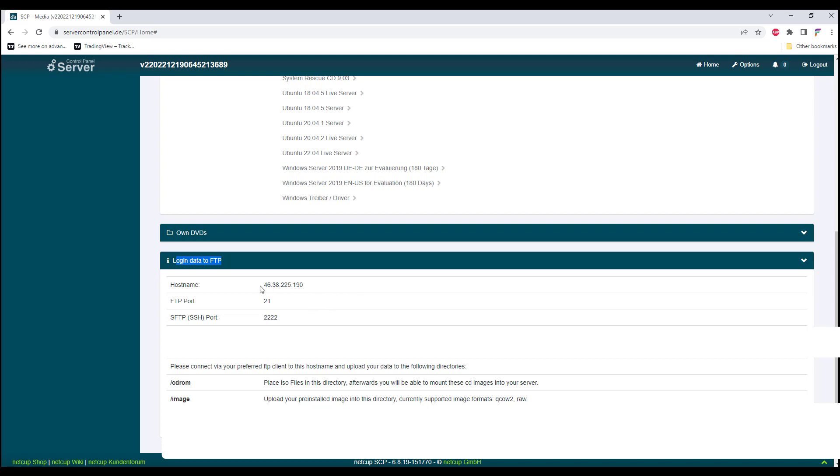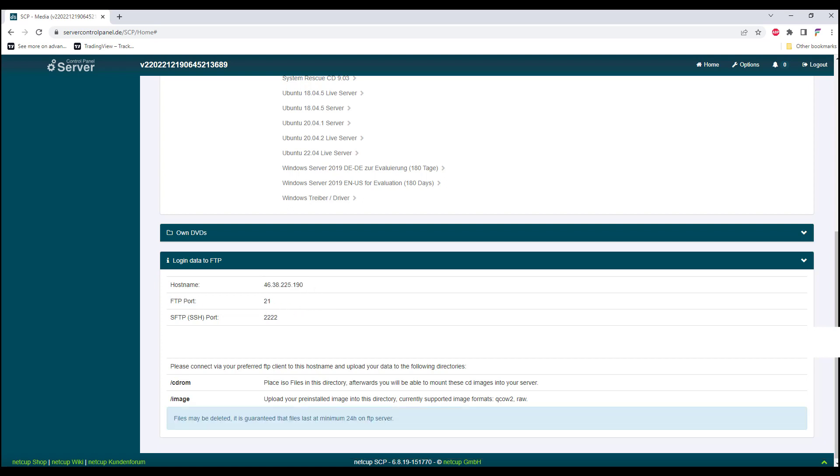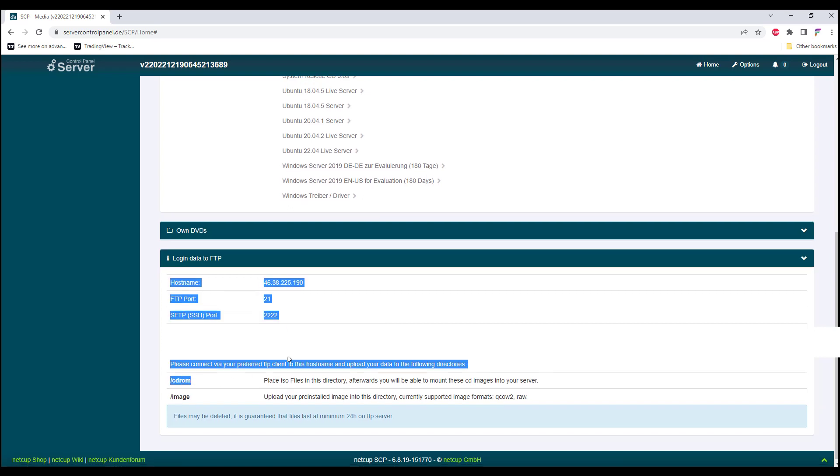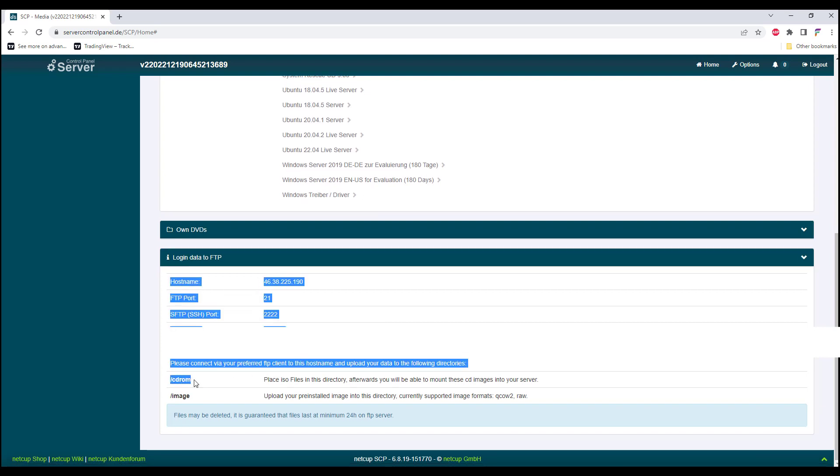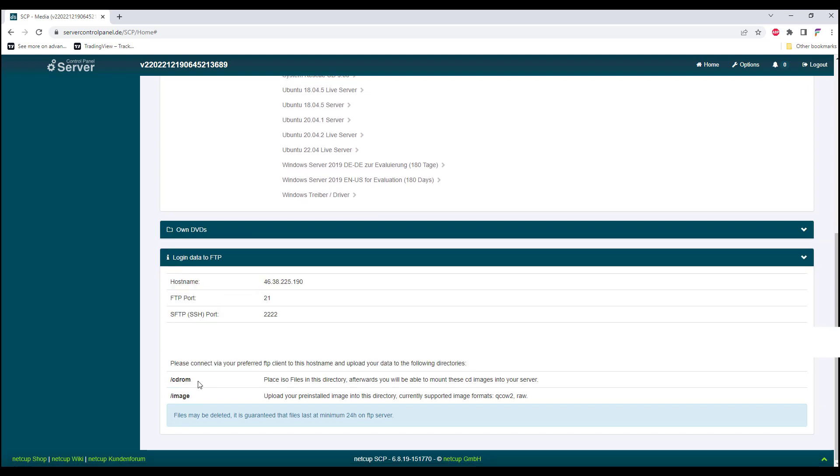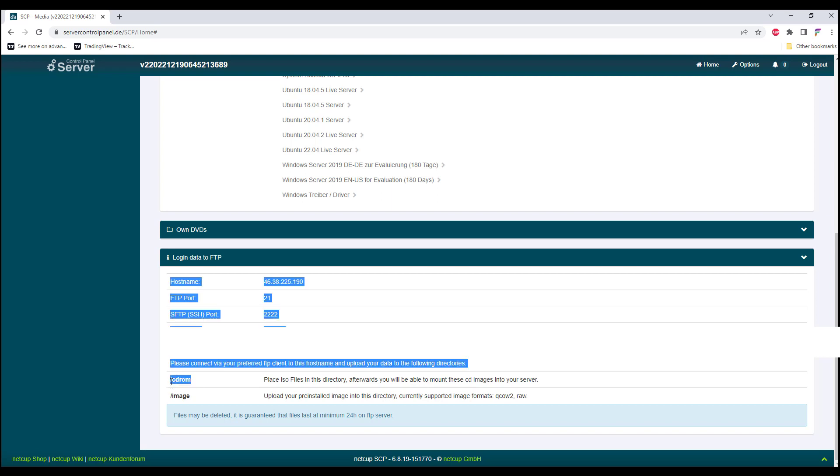You'll need to FTP your ISO file into the hostname and the credentials that are provided. Make sure that you upload your ISO file into the CD-ROM directory.